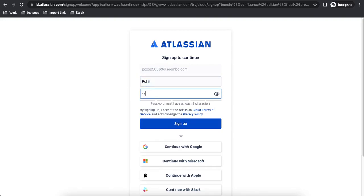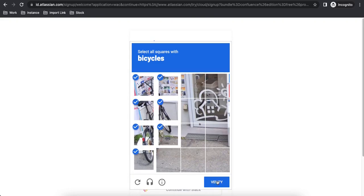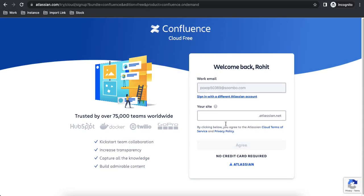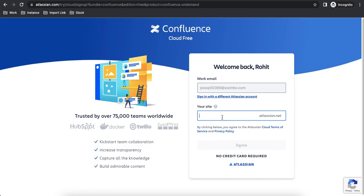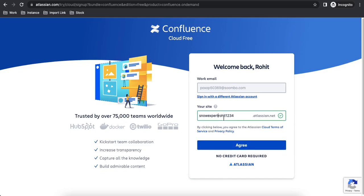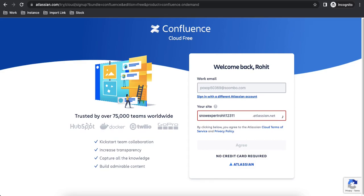After verifying, enter your full name and password, then click Sign Up. Next, you'll need to complete a security image challenge — select the correct images and click Verify. After that, you need to set a site address — a unique subdomain that all your team members will use to access Confluence. Choose a unique name and confirm it's available.